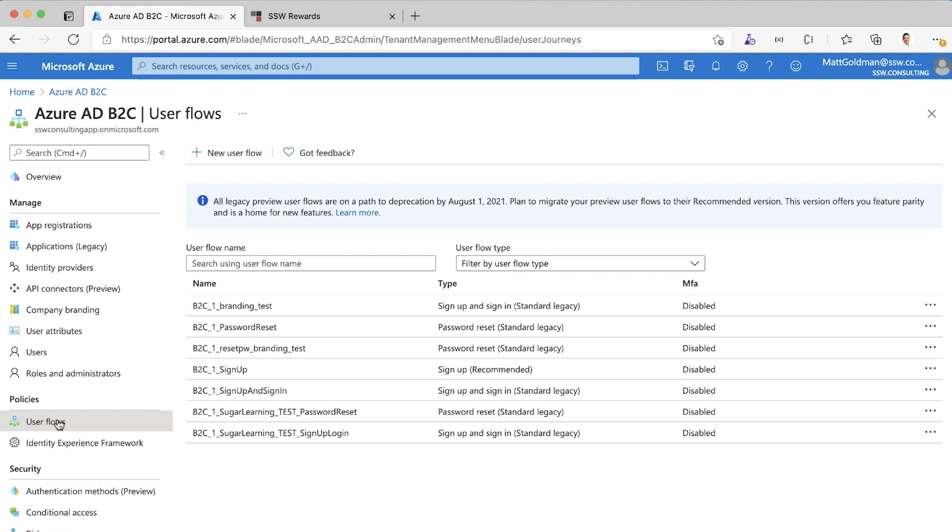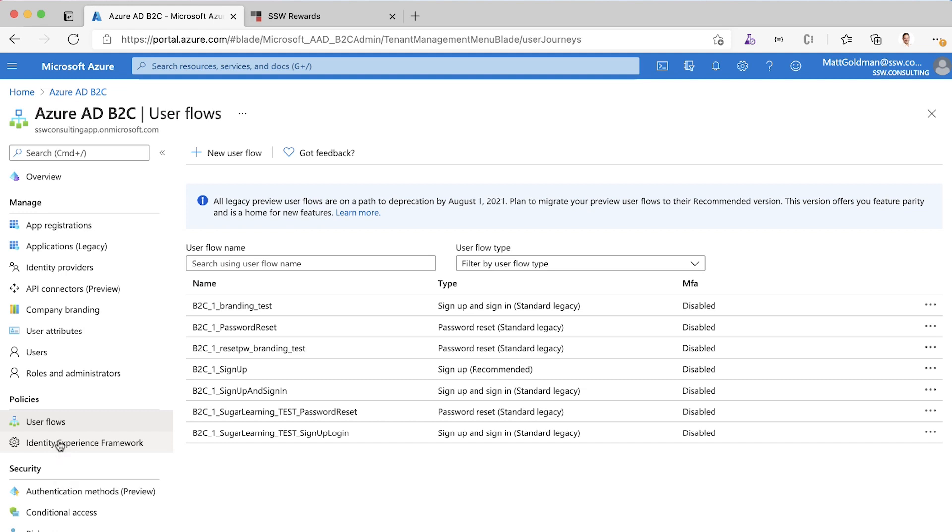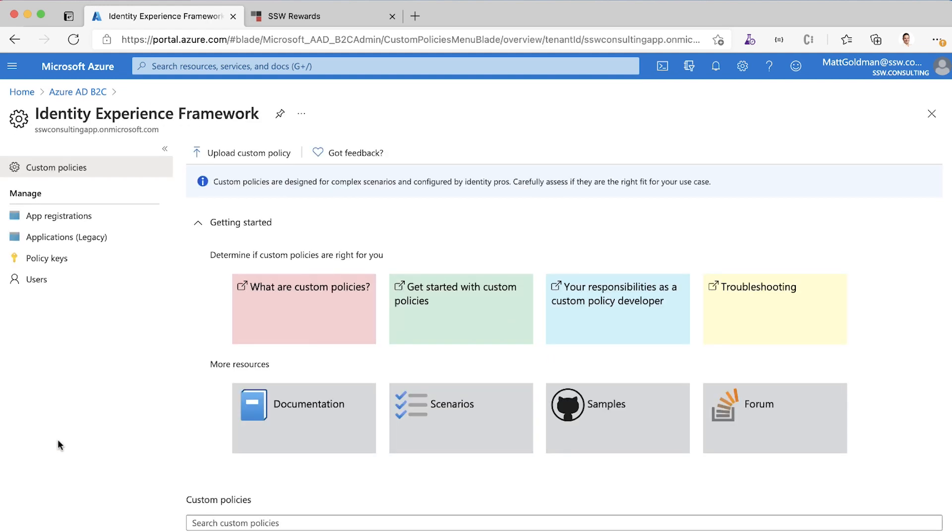They don't support roles out the box, but you can create your own. Just underneath here, we've got what they call identity experience framework. You'll notice that's not very meaningfully named. The case with B2C is the documentation and the naming are not very discoverable. So it's a bit of a challenge figuring out how you do this. But once you know, it's actually not that hard. What you do is create custom login and sign up flows using this identity experience framework.